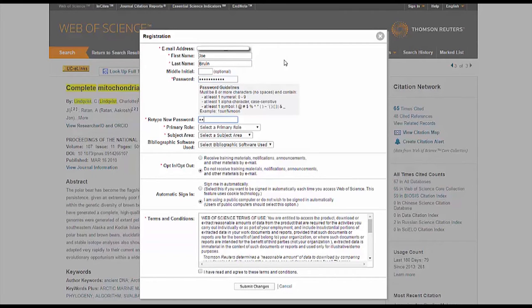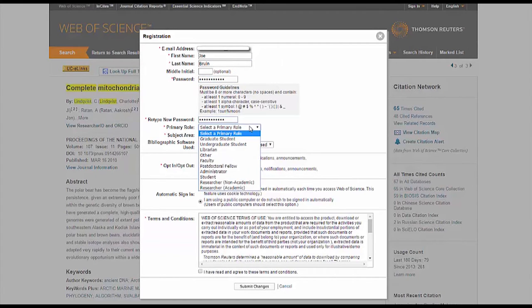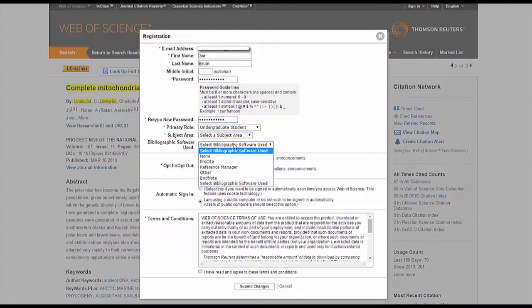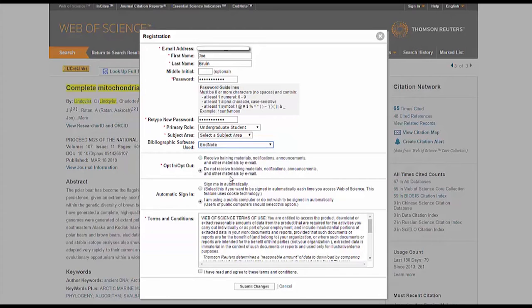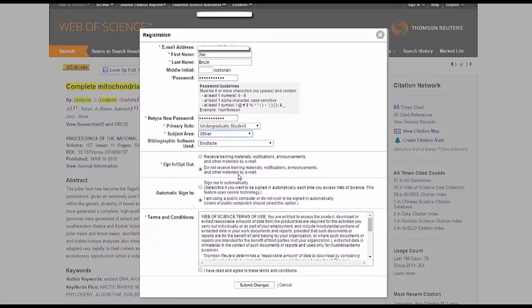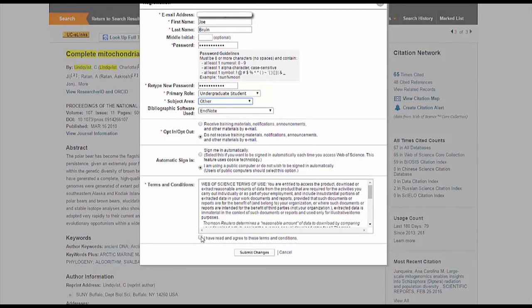Select your student status. For this example, we'll use Undergraduate Student as your primary role and EndNote for bibliographic software used. Subject area doesn't matter. Make sure to write down or remember your email and password. When you're finished, accept the terms and conditions and click on Submit Changes.